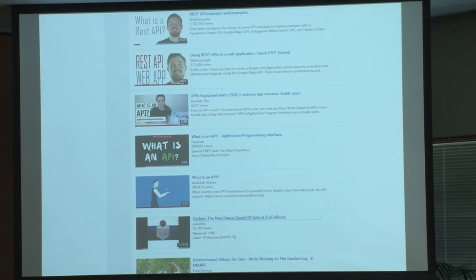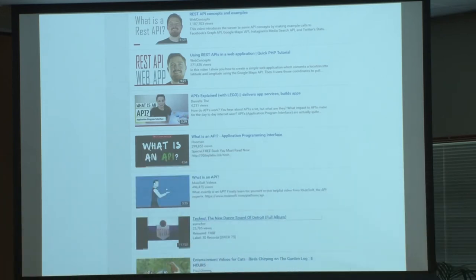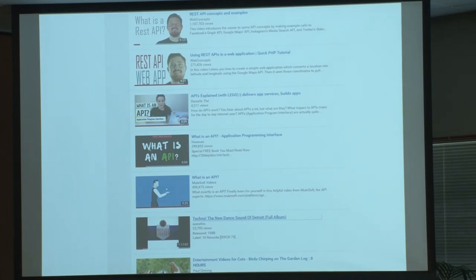I'm going to use the words website and web application relatively interchangeably, and when I say that, I'd like you to think about Twitter, Instagram, and Google Maps — very common web applications that you can access through a browser, but that have a lot of stuff sitting behind them that people want to get at, like photos, tweets, and geo-coordinates.